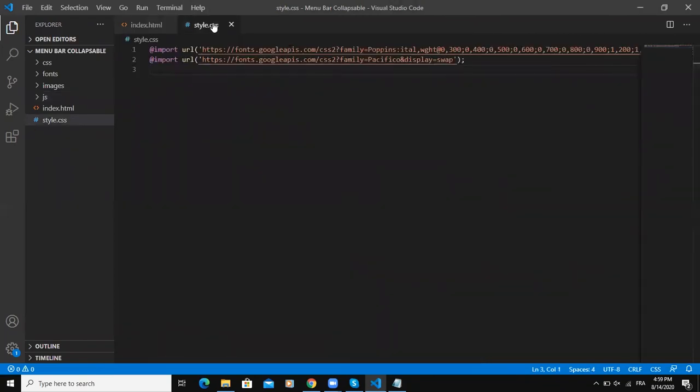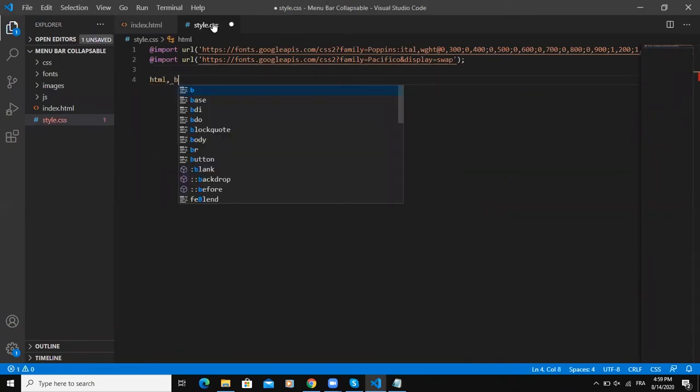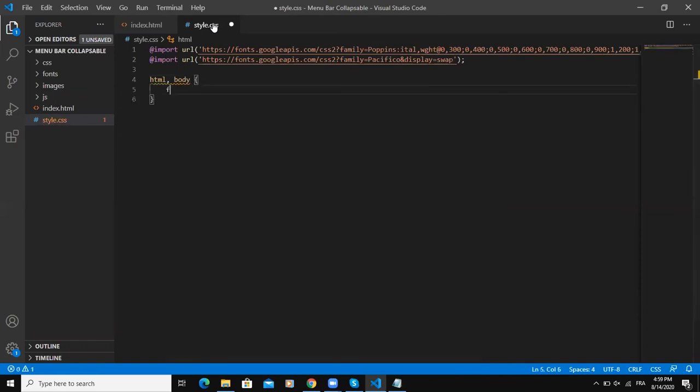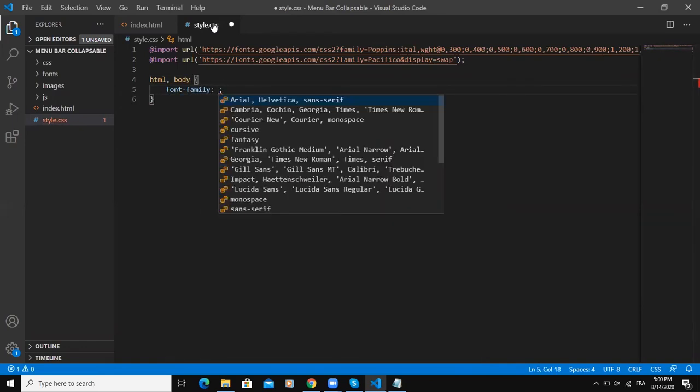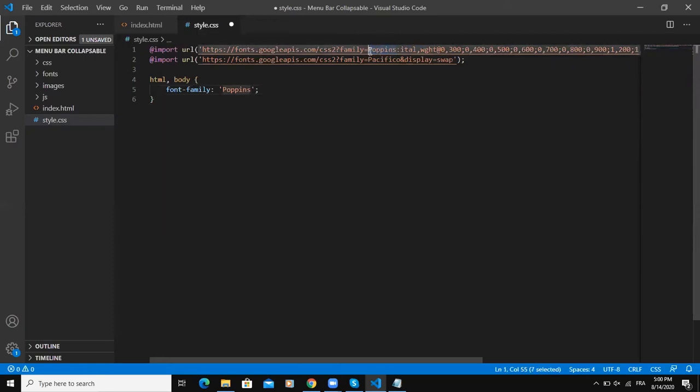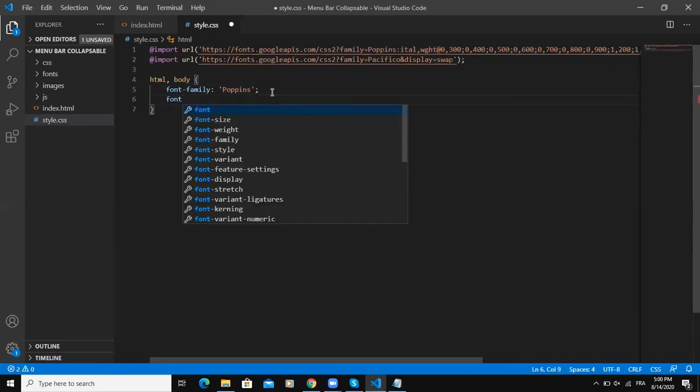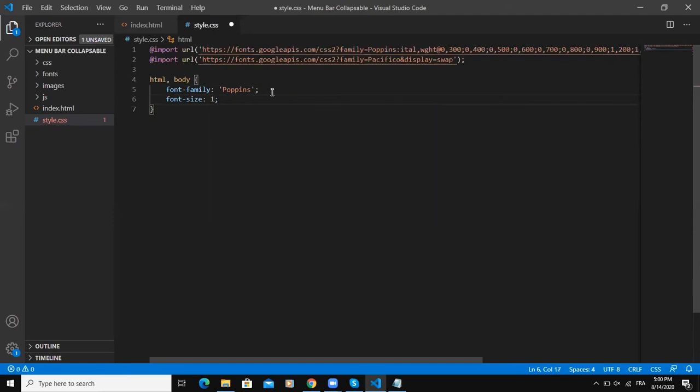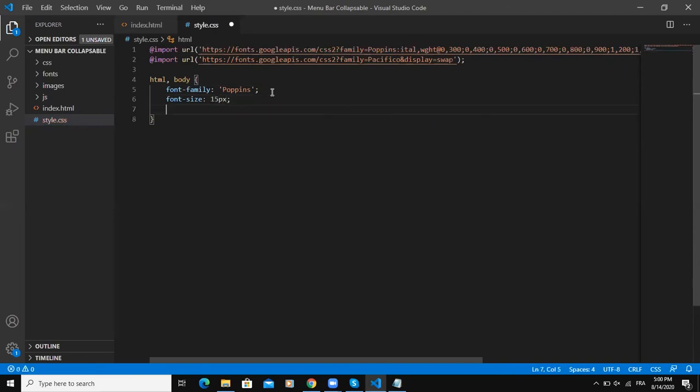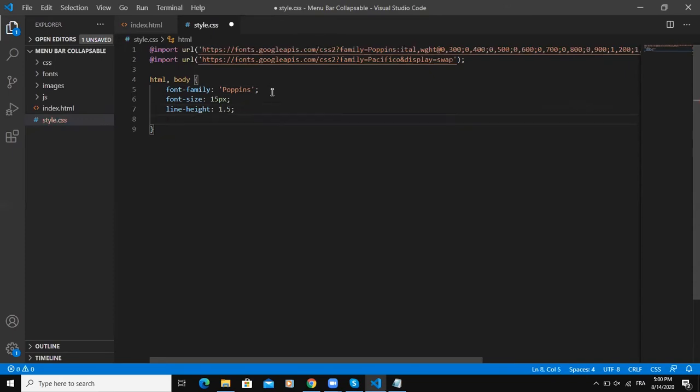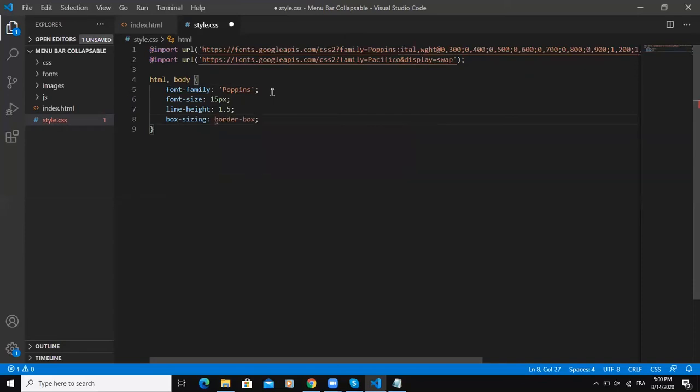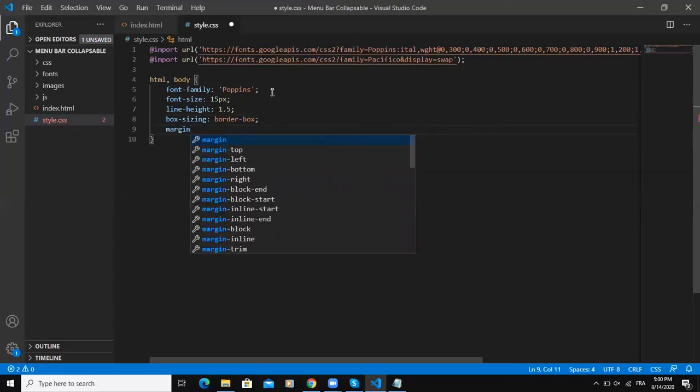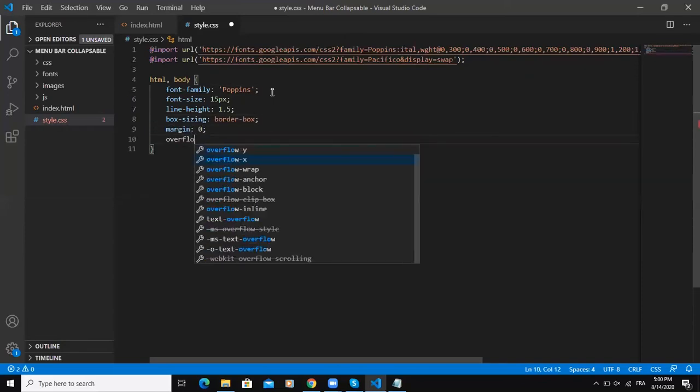Let me start with the generic tags. I'll say HTML body, font-family Poppins - Poppins is the first Google font we imported here so I'm going to use it throughout my web page. Font-size I would say 15 pixels in general, line-height 1.5, box-sizing border-box, margin zero, overflow hidden, and top will be zero and left will also be zero.